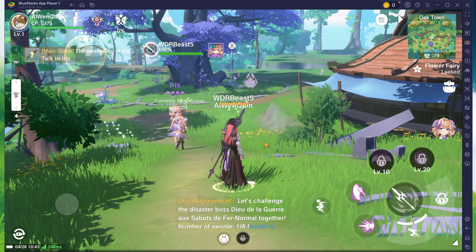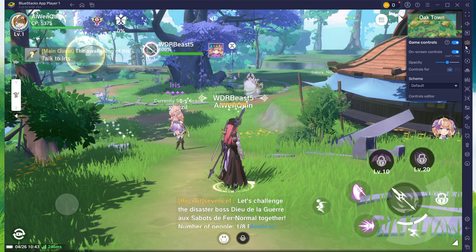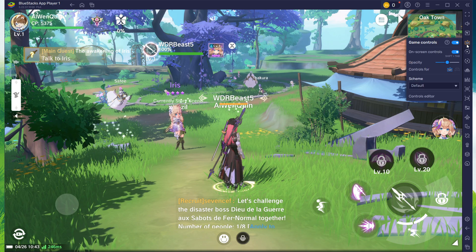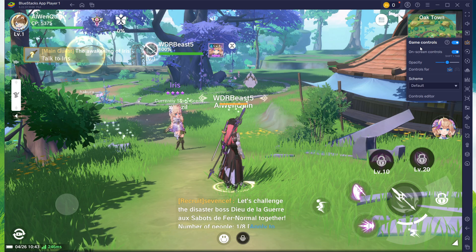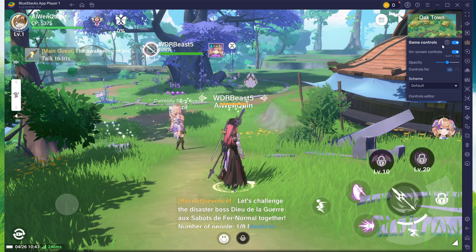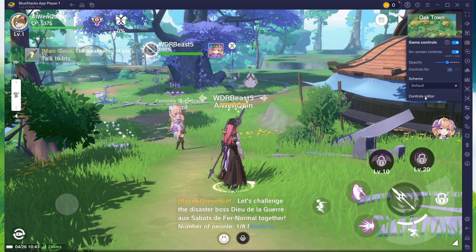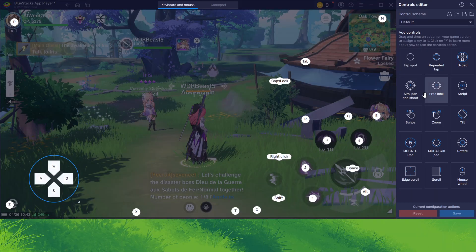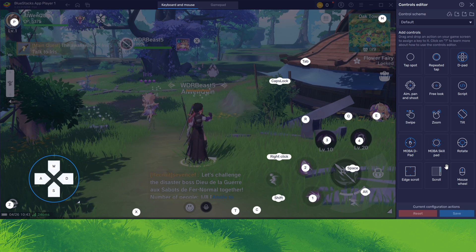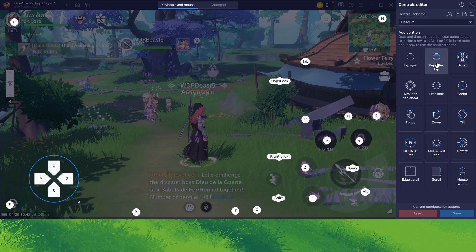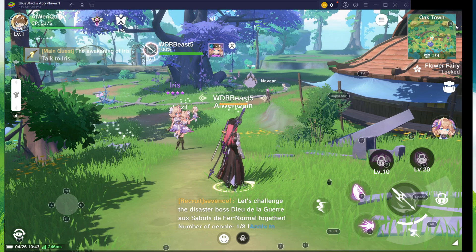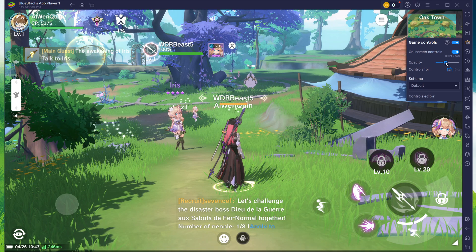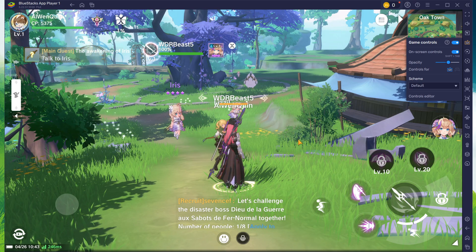After launching the game, head to your in-game settings by clicking on the keyboard icon on the right side of the window. From here, enable Game Controls and see all preset controls for the game. You can change this control layout when accessing the Controls Editor. You also have the option to adjust the overlay's opacity below.